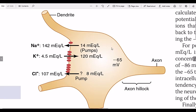Now we have to look at the concentration of ions in our soma. We have three types of ions: sodium, potassium, and chloride. We have to find the source of ions in our external fluid.